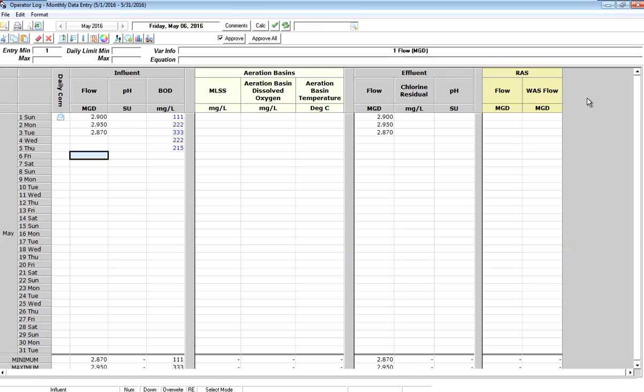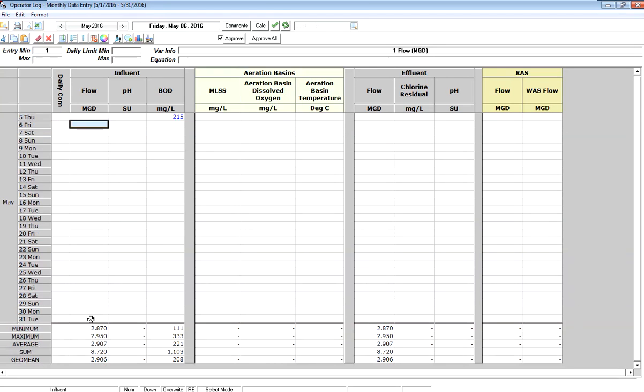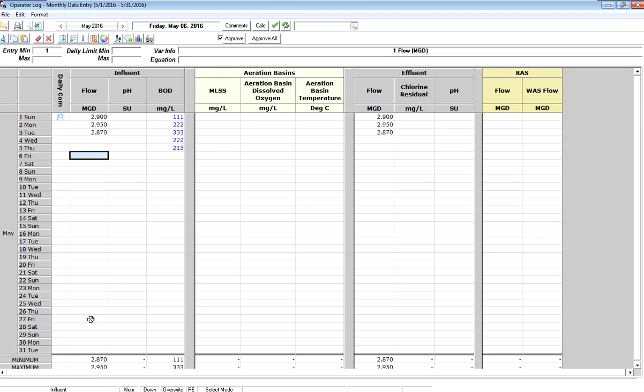I've got columns of data - that's how monthly data entry works - for each of my variables. So here I see my variable for flow, for pH, and it's displaying a month of data with some summary statistics at the bottom.